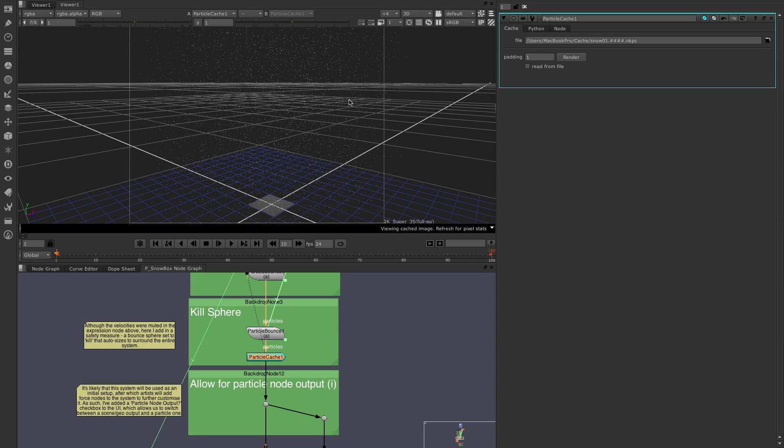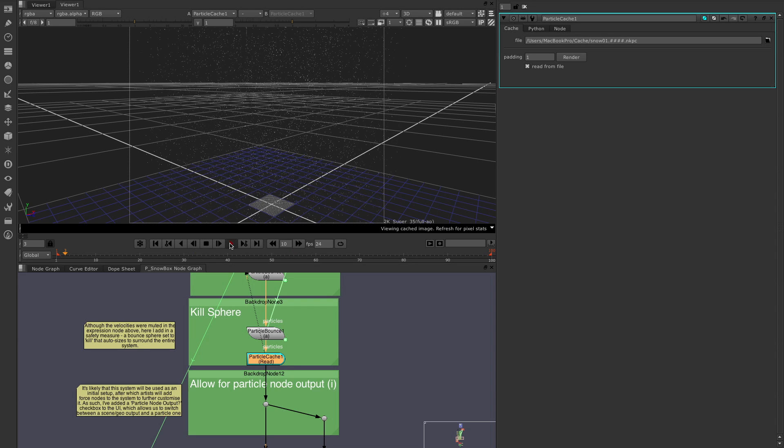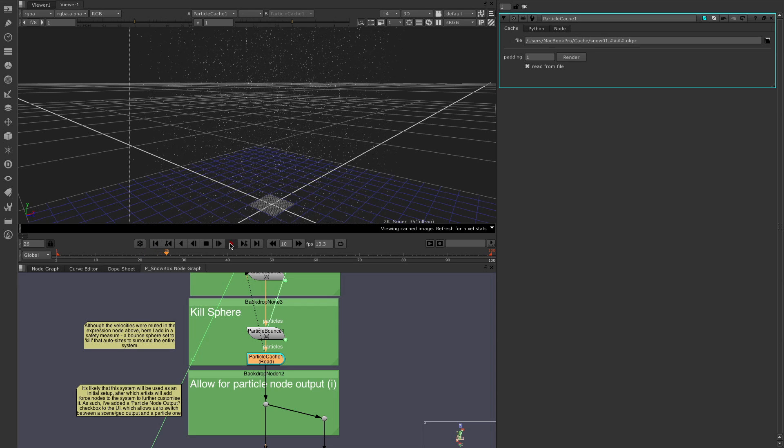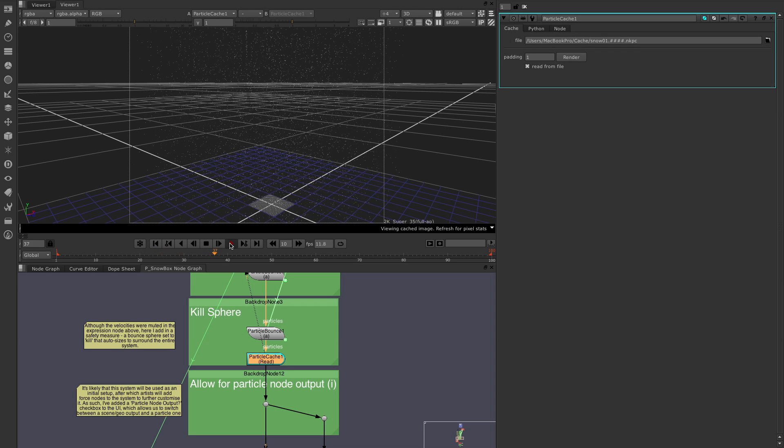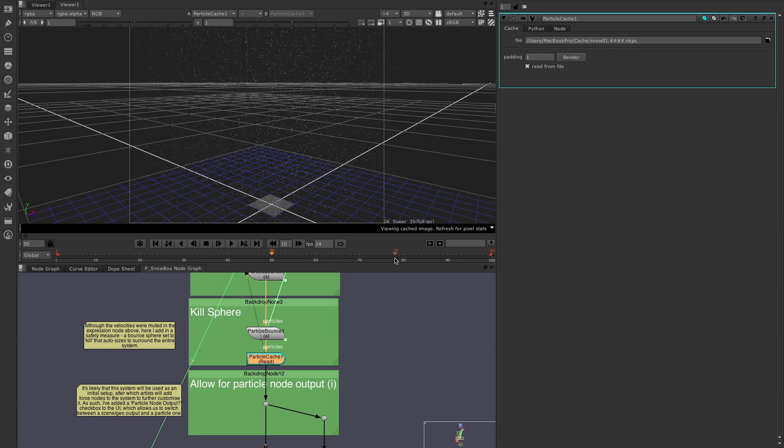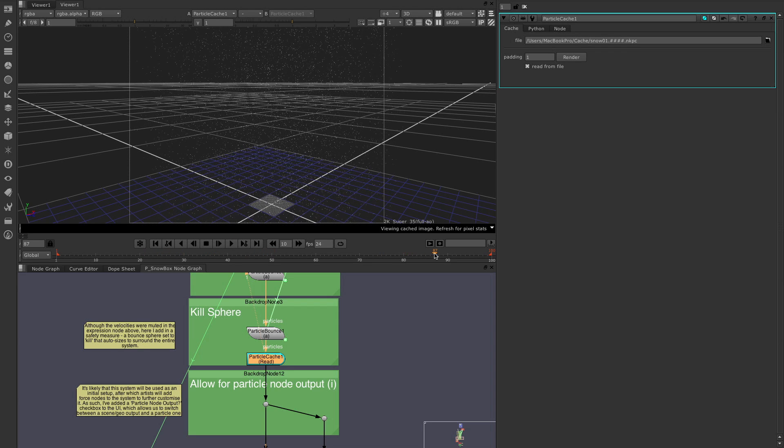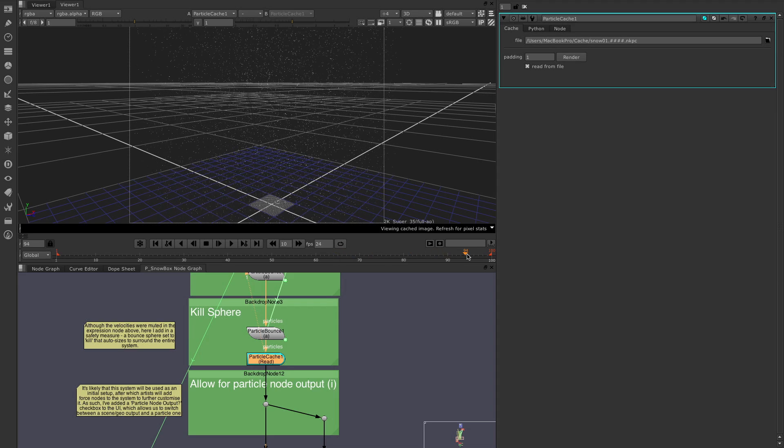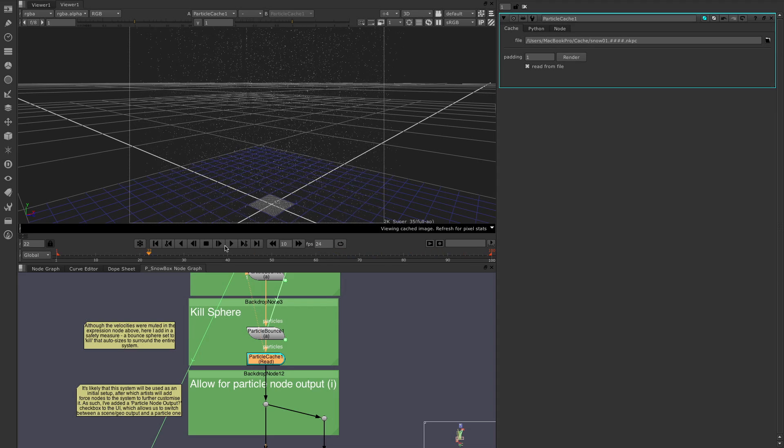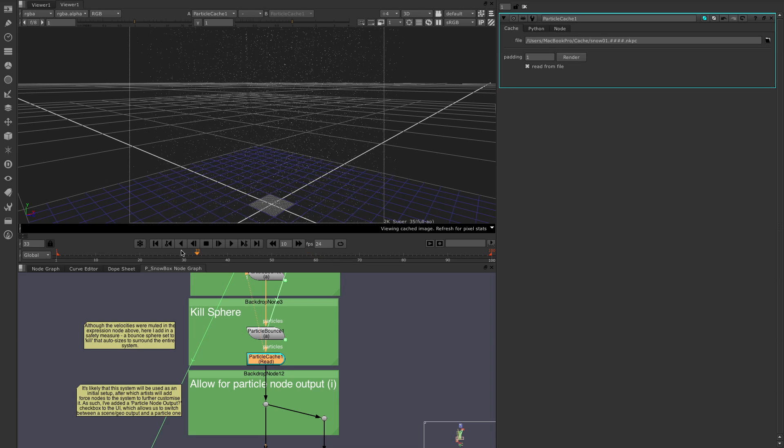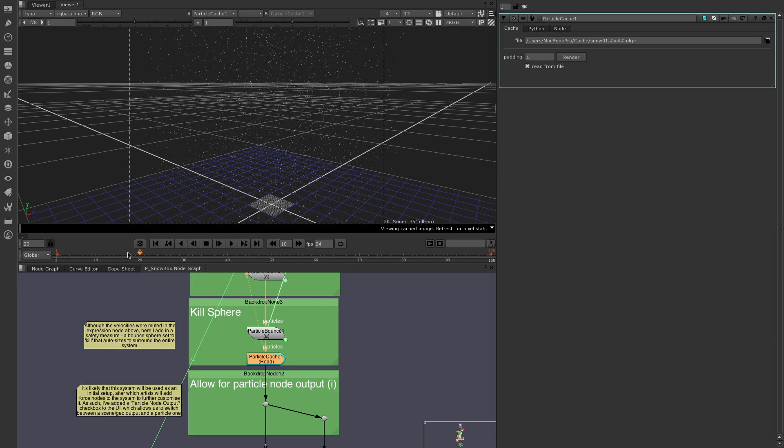And now the way that we actually use the cache is we simply use the read from file button. So the minute that's on, we're able now to play through this. And what we're seeing is this being played out of the cache. And because of that, we're able to start anywhere we like. We can scrub forward and back at any speed we like, and we have no problems.